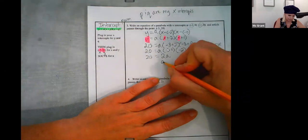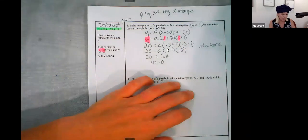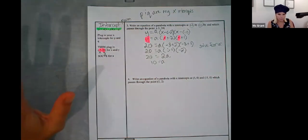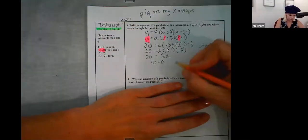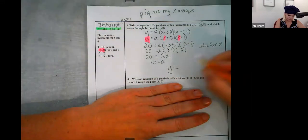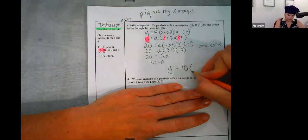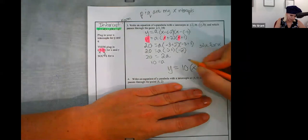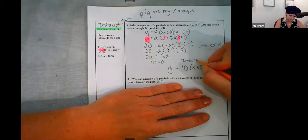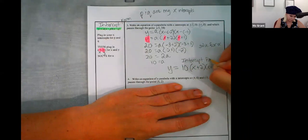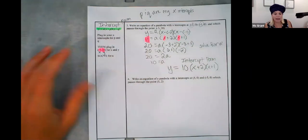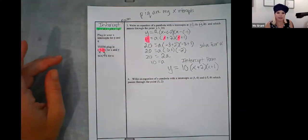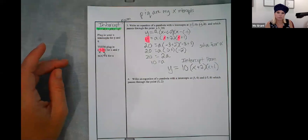Negative one times negative two is two, so 20 equals two A, which means A equals 10. Now that A is 10, I write it in intercept form: y equals 10 times (x plus two) times (x plus one). That is intercept form. If I wanted to, I could foil this to put it into standard form.